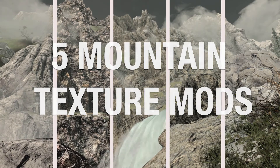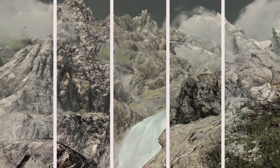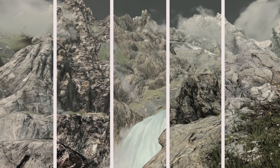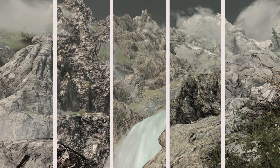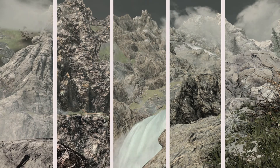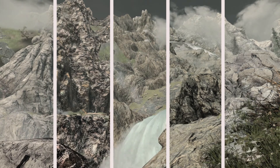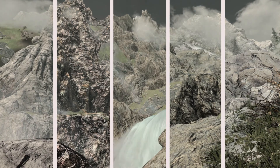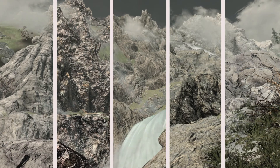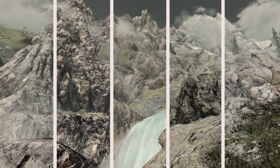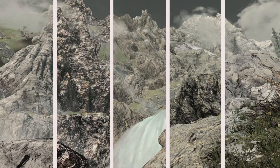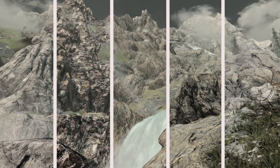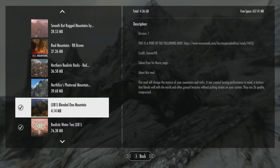Hello everyone, welcome back to another episode. Today we're going to look at mountain and rock textures — it was a suggestion from a viewer called Imasedge. If you remember the last video, we looked at Rustic Lands, and it doesn't contain any mountain or rock textures. So if you're interested in using that mod, this video is going to look at five mountain texture mods and you can pick whichever one you think is best.